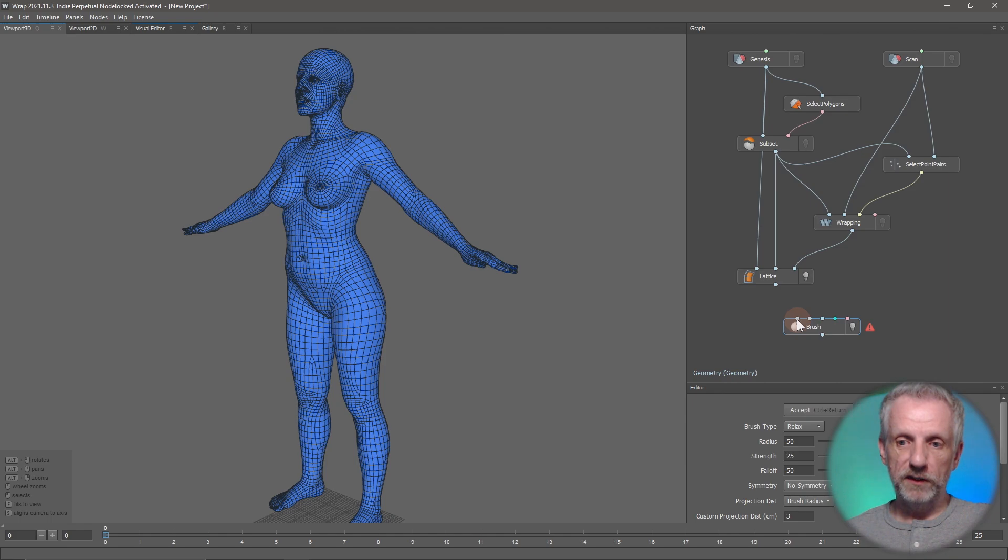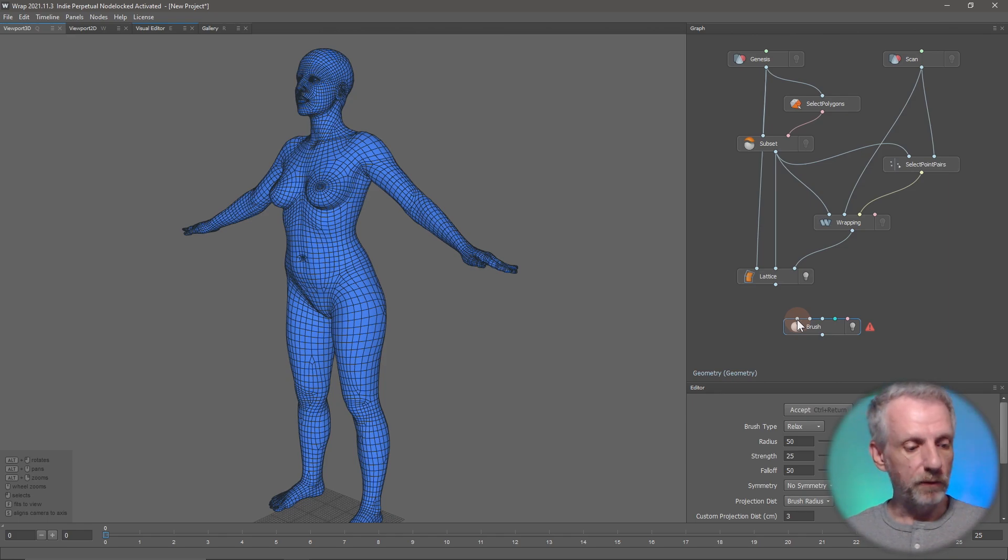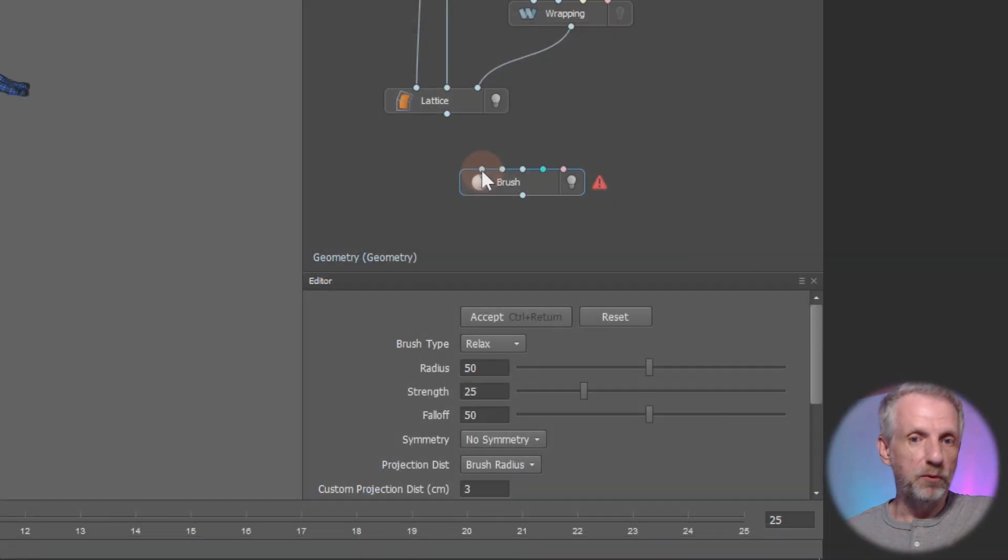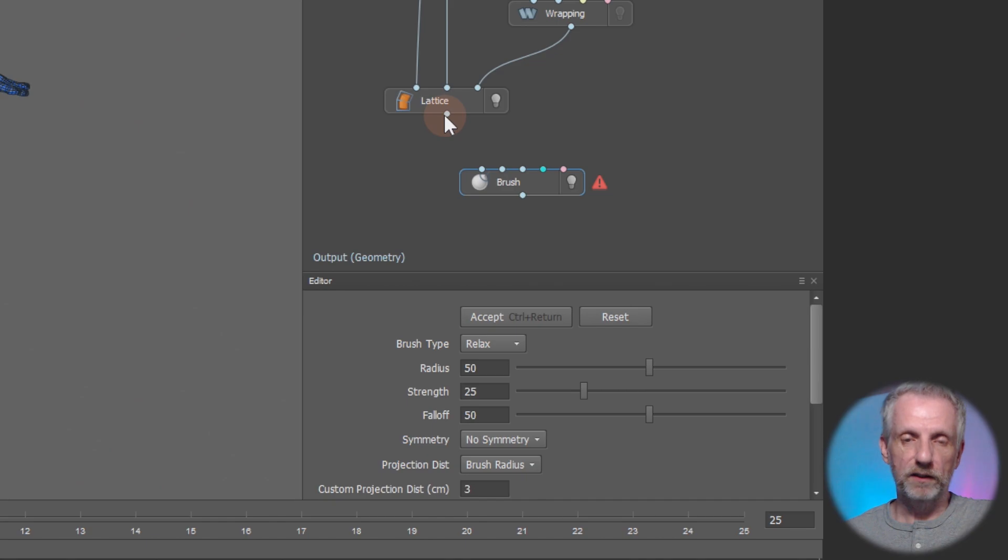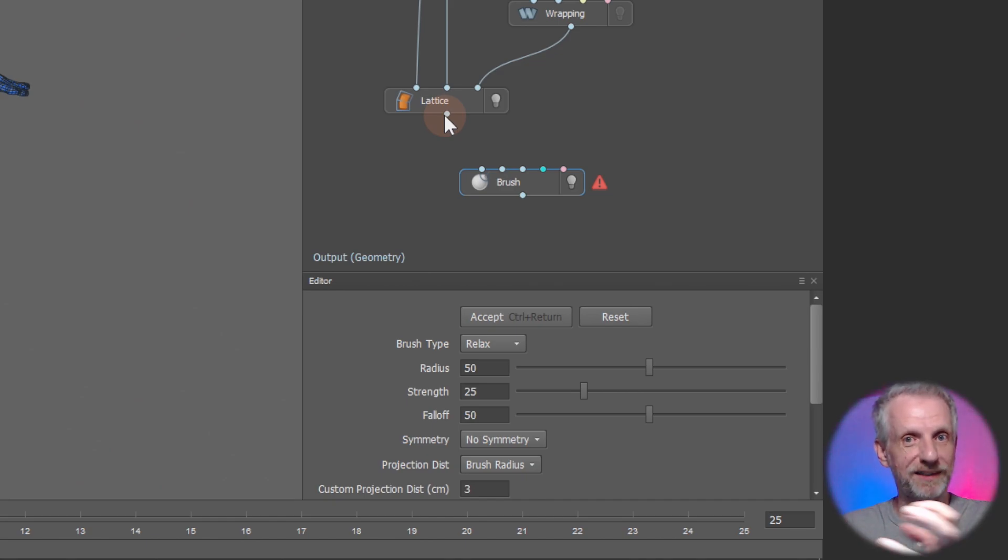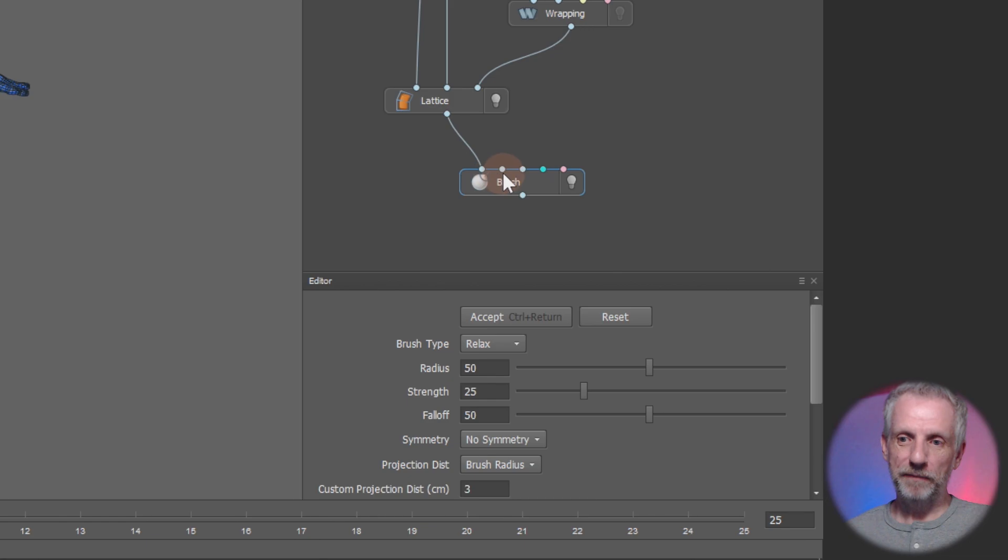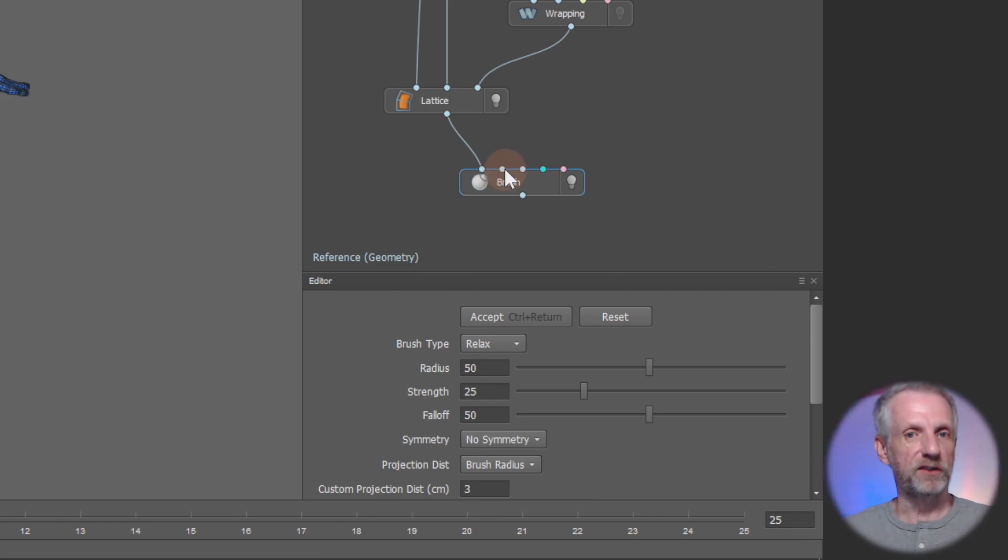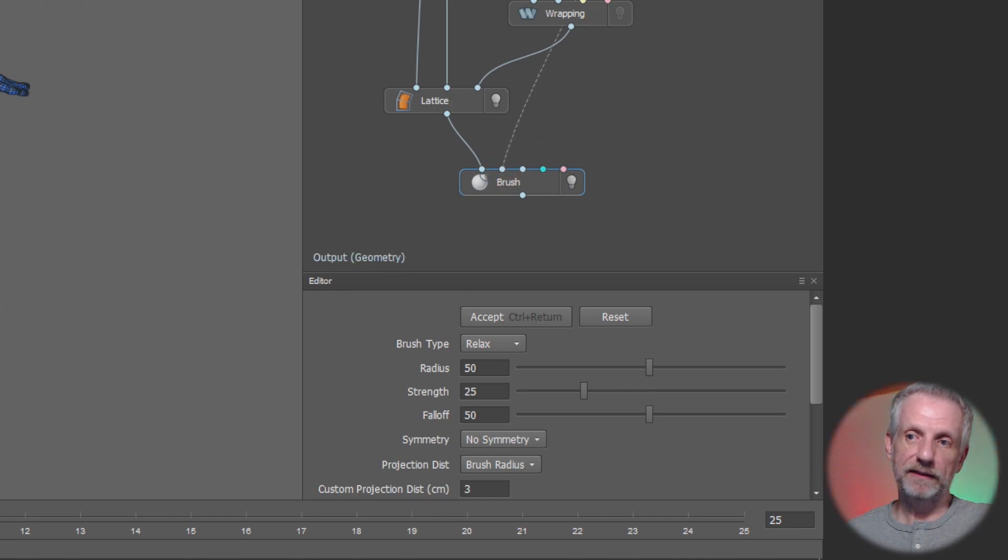The first one is the geometry that we want to brush on. Think of it as a mini version of ZBrush right inside our 3ds Wrap. So we need to connect that. Then the second one is a reference geometry that would typically be a scan, so I can connect this.